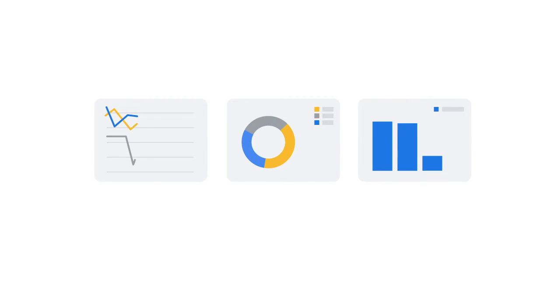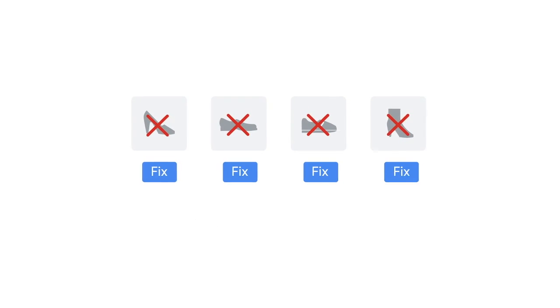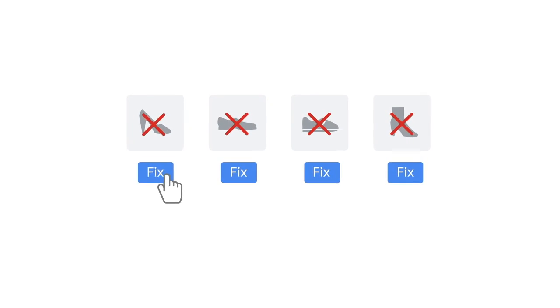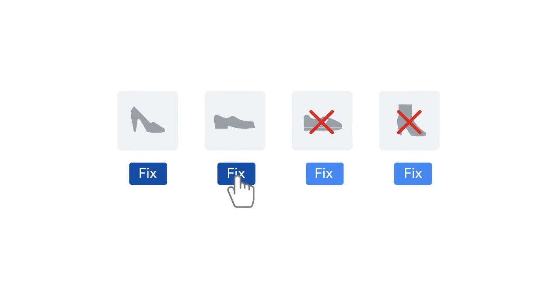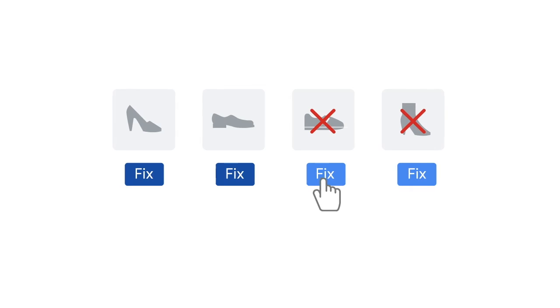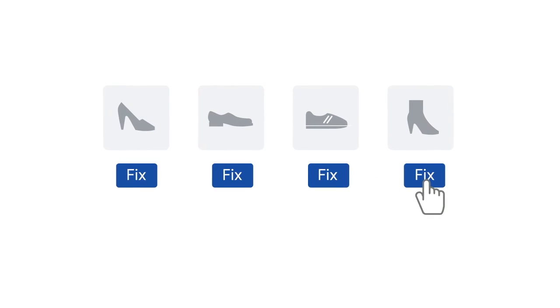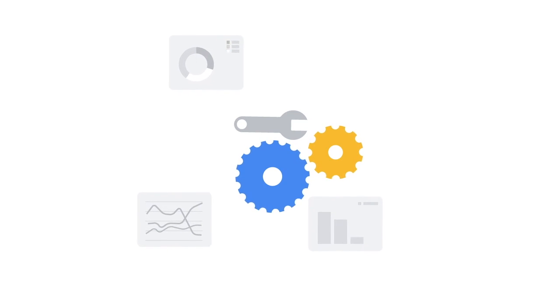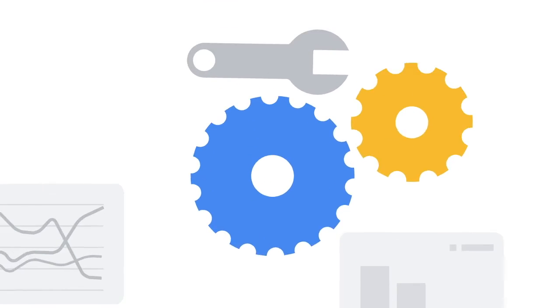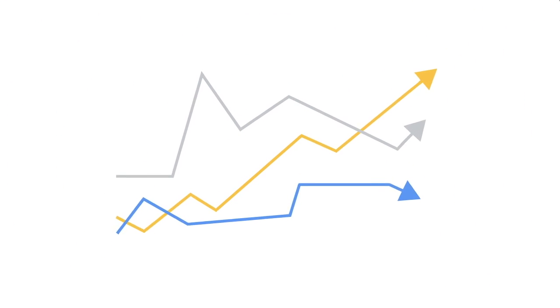You can also use the API to pull reports on product status and data quality. For example, you could pull a list of all products that are disapproved for a particular violation and fix the data to improve your product performance. You can also combine these reports with your internal tools to give you additional business insights.